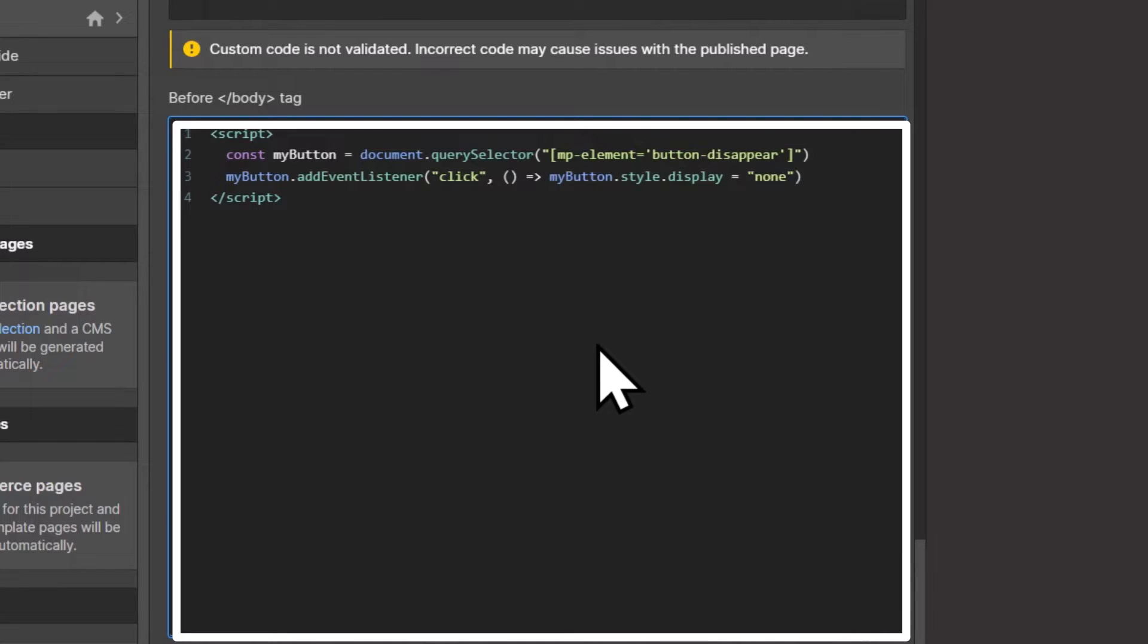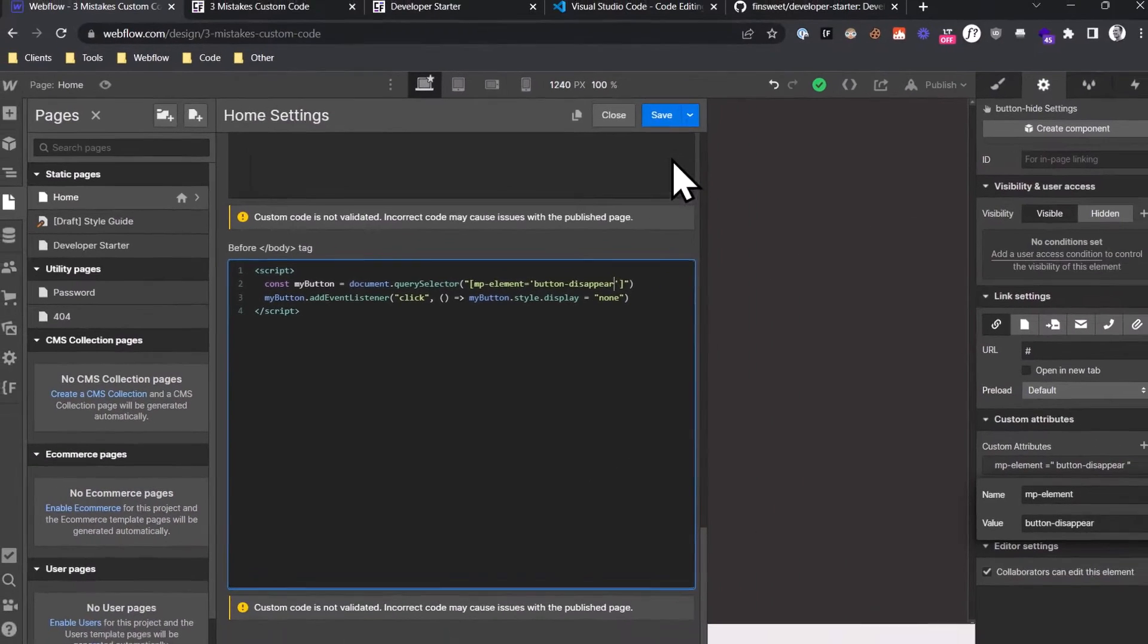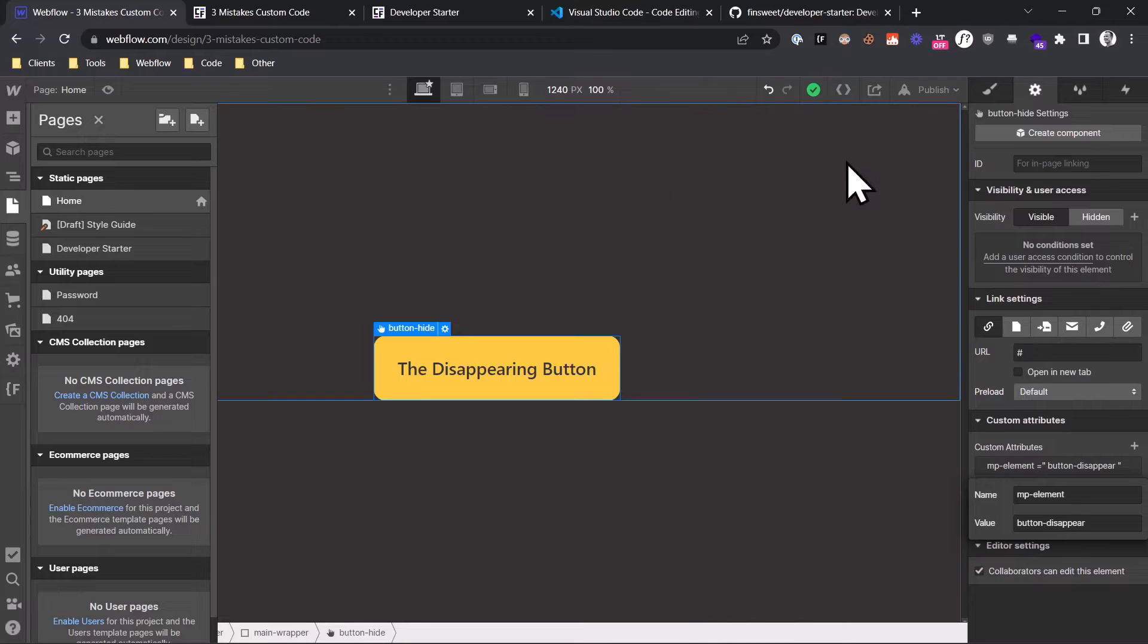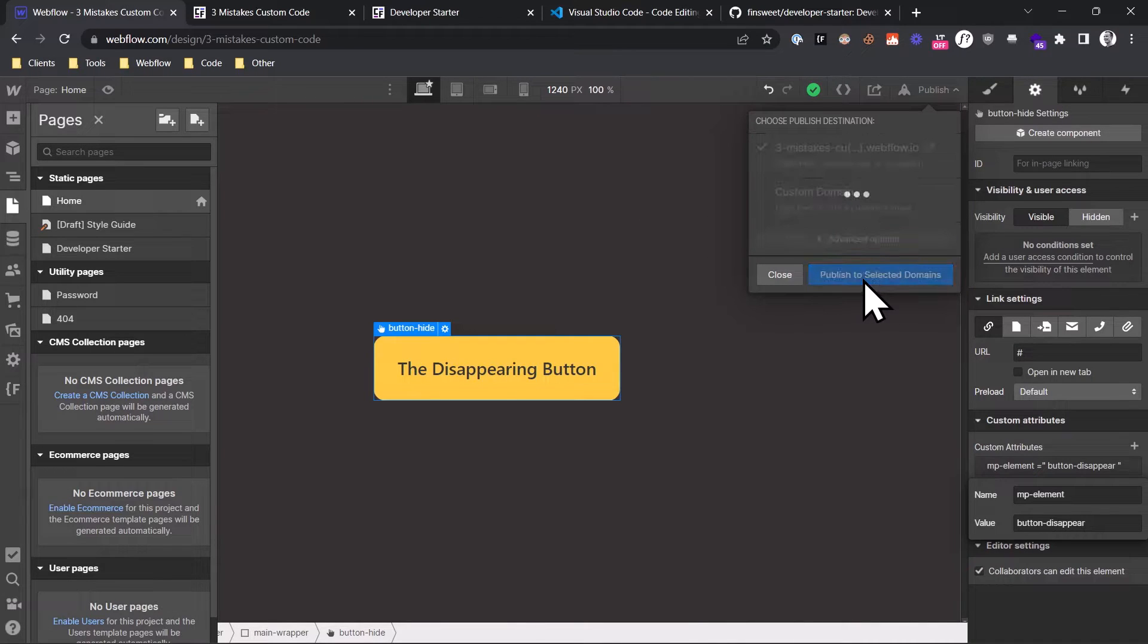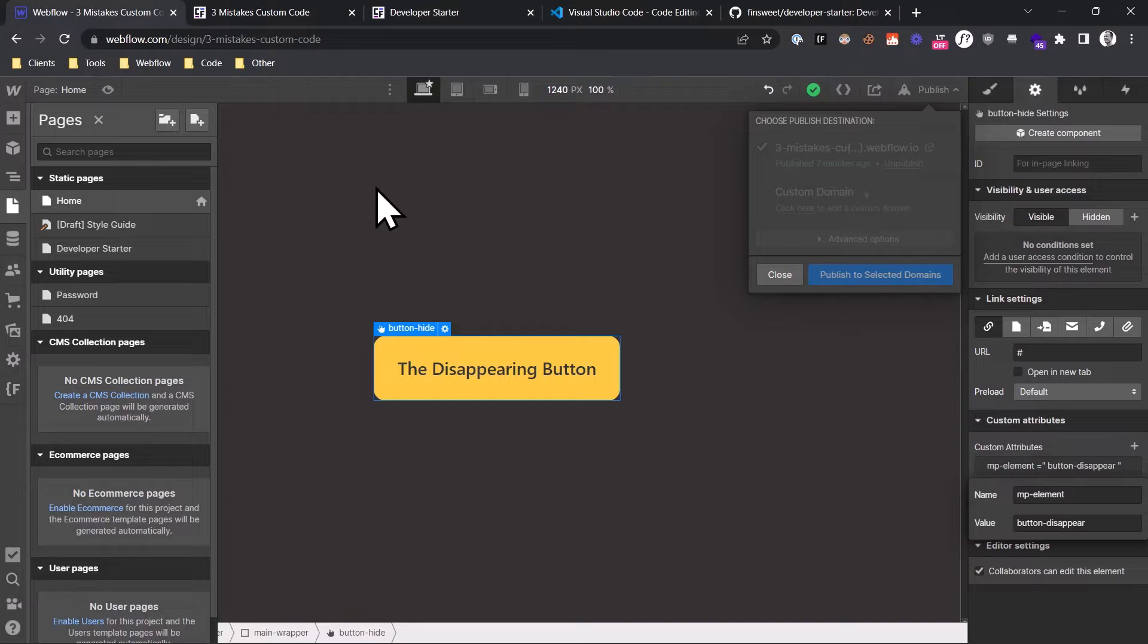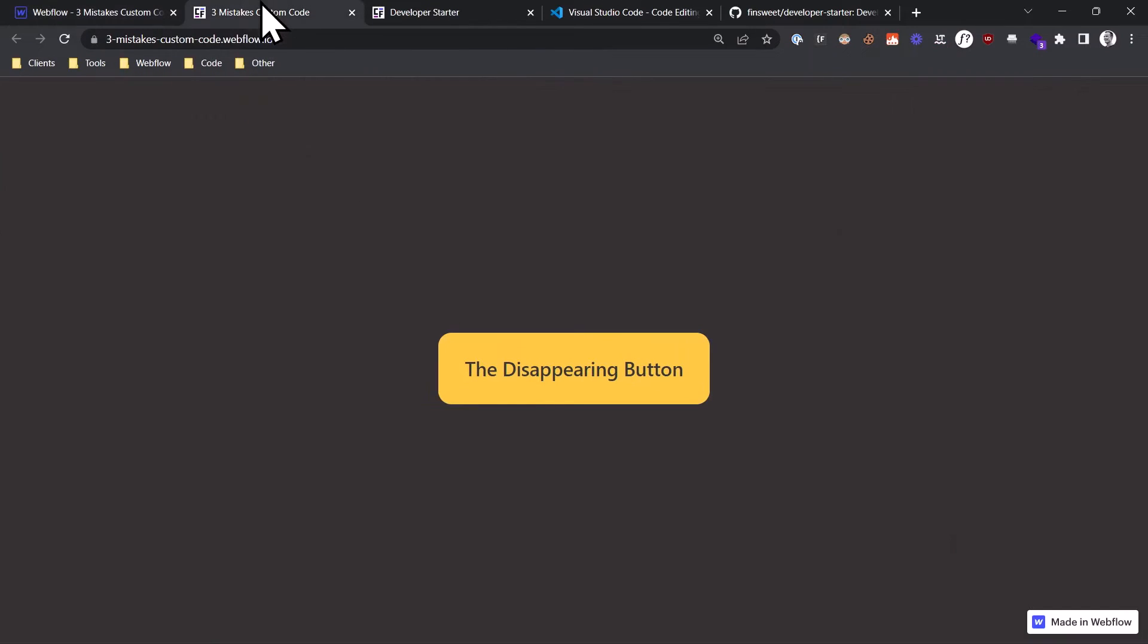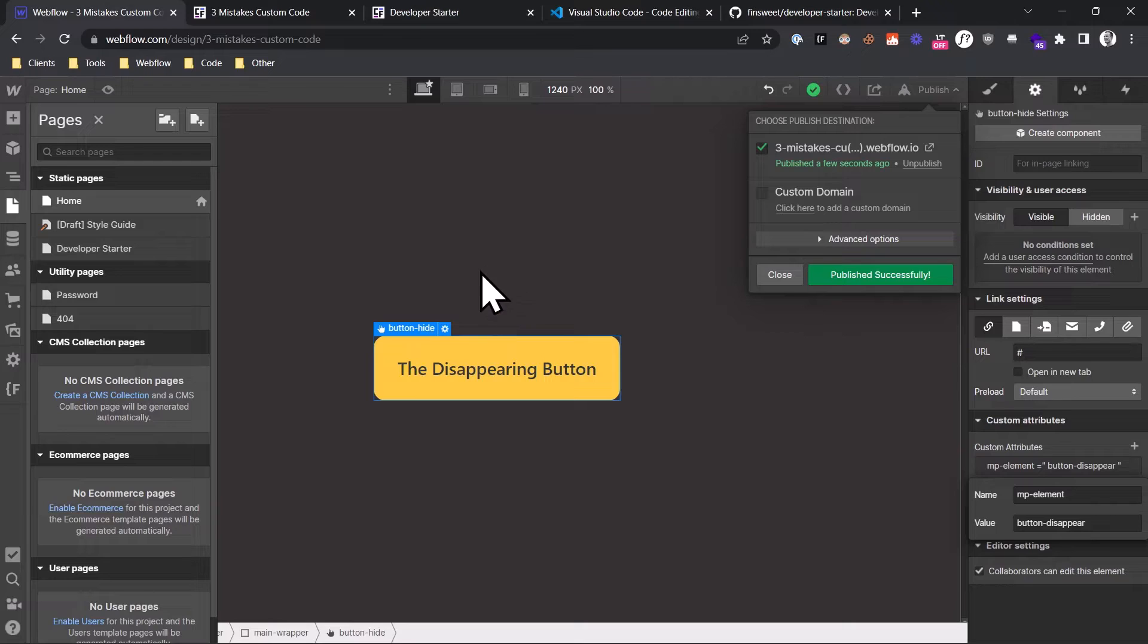But the even bigger problem is that whenever you make changes to this code, you have to republish your entire website so that the changes are applied. And then you wait a few seconds until it is published, check the code on the live site, see if it works, and if there is a bug, you have to do this over and over again. This is extremely inefficient.